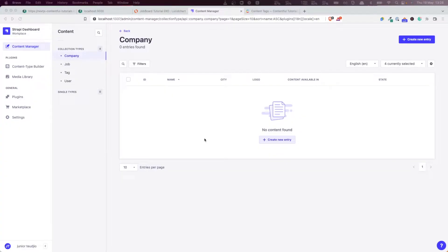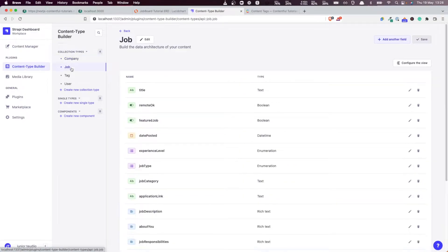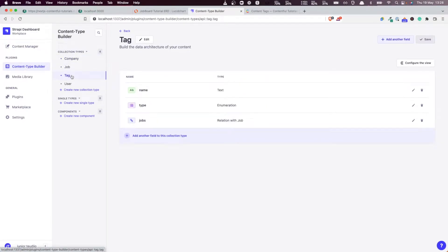Hello everyone and welcome back to this Next.js and Strapi tutorial series. In the previous videos we created the entity types: the company, the job, the tags and so on.